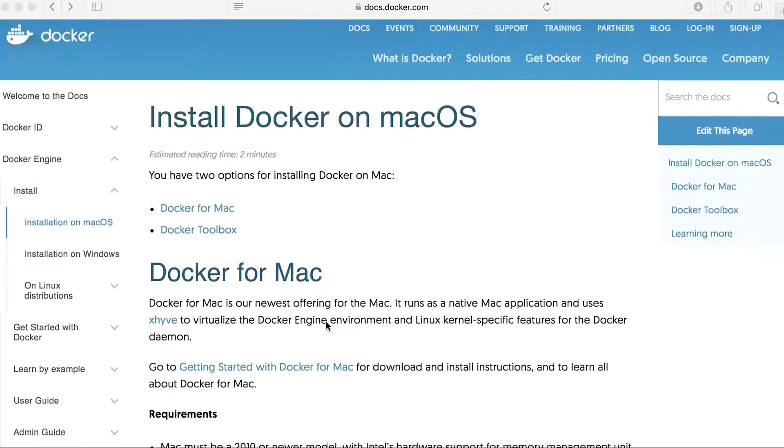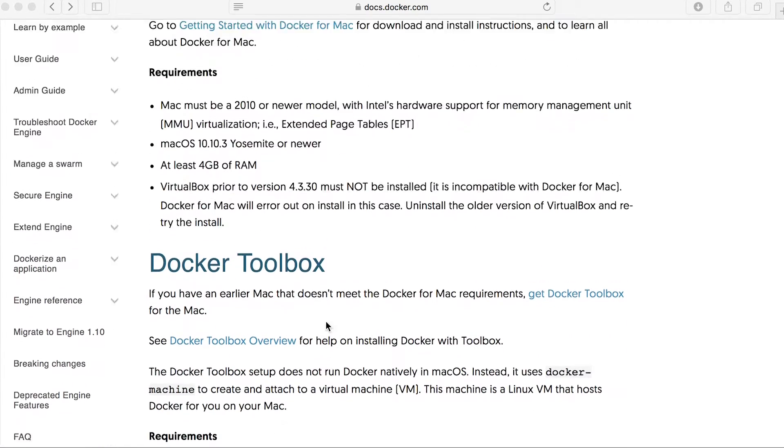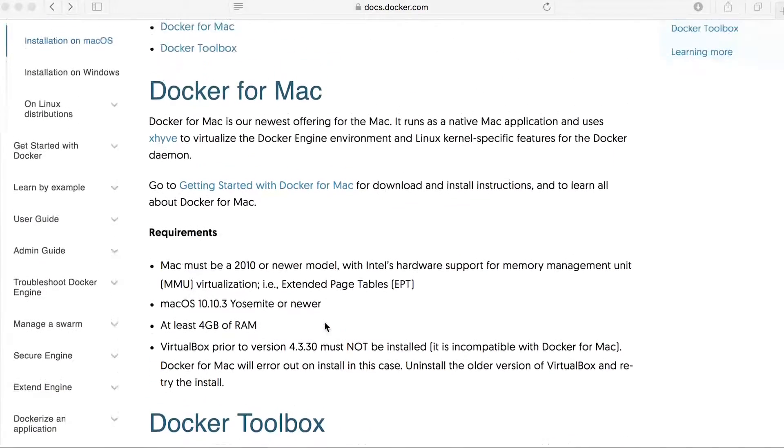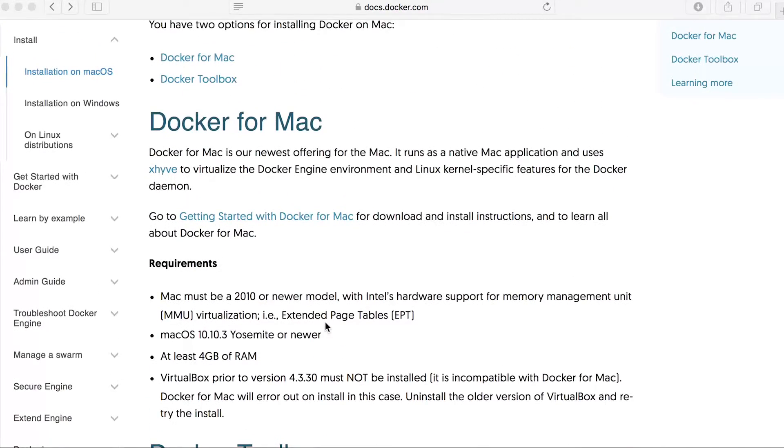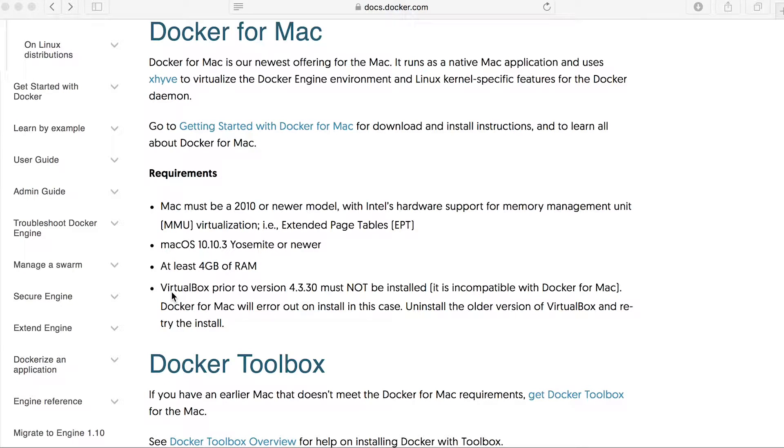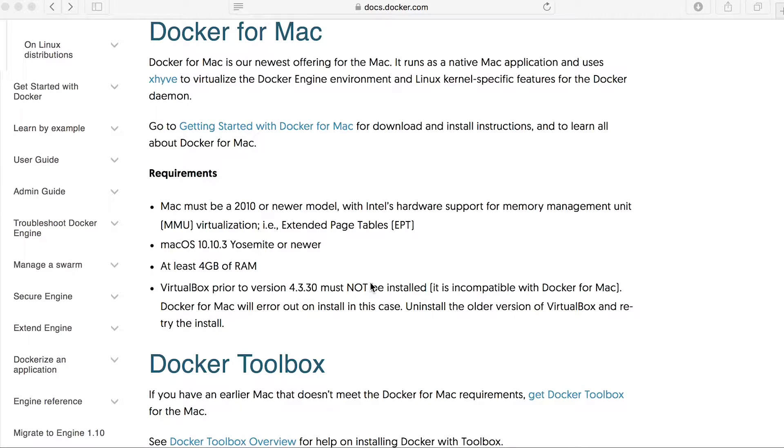Now the major difference between Docker for Mac as well as compared to the Docker Toolbox is the virtualization that is used. So Docker for Mac uses Hyperkit and therefore you can't use it with VirtualBox prior to 4.3.30. That must not be installed because it's using Hyperkit to provision Docker machines and so forth.